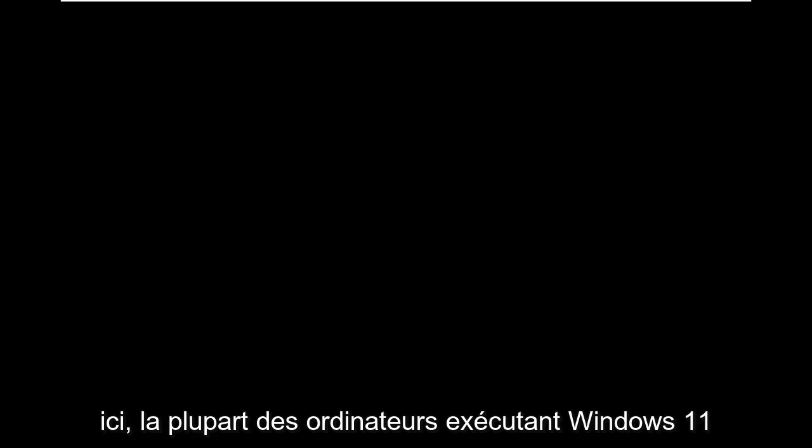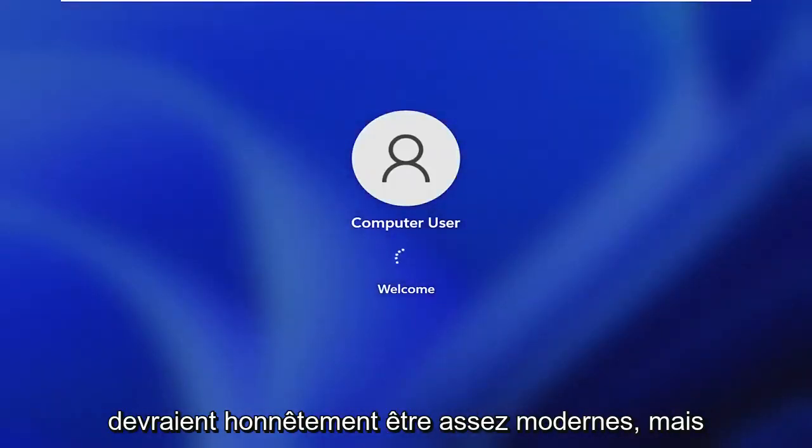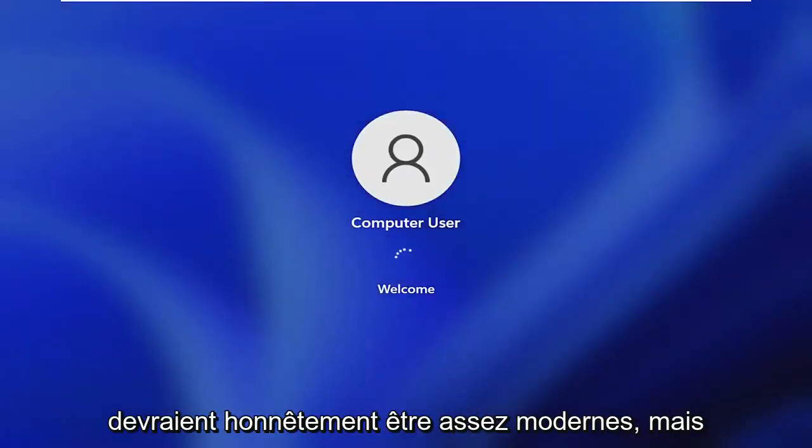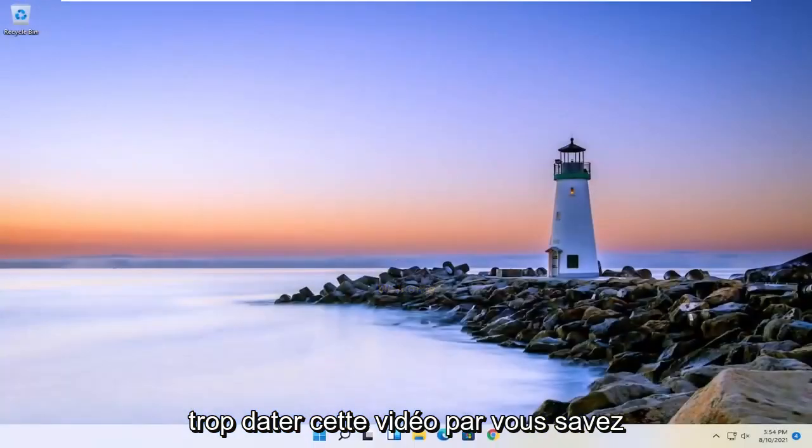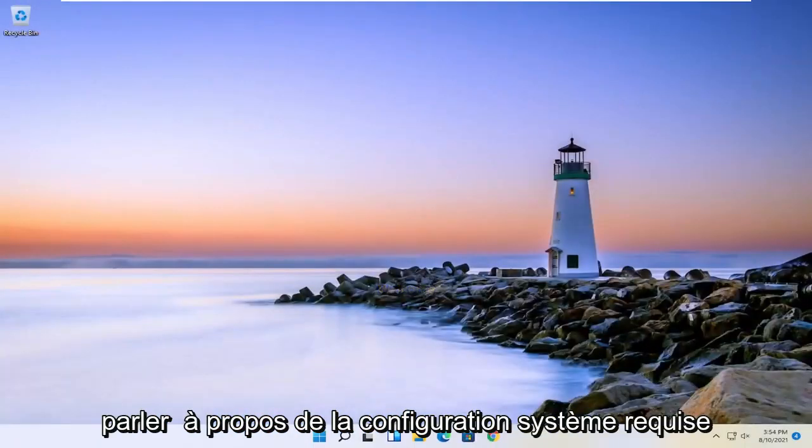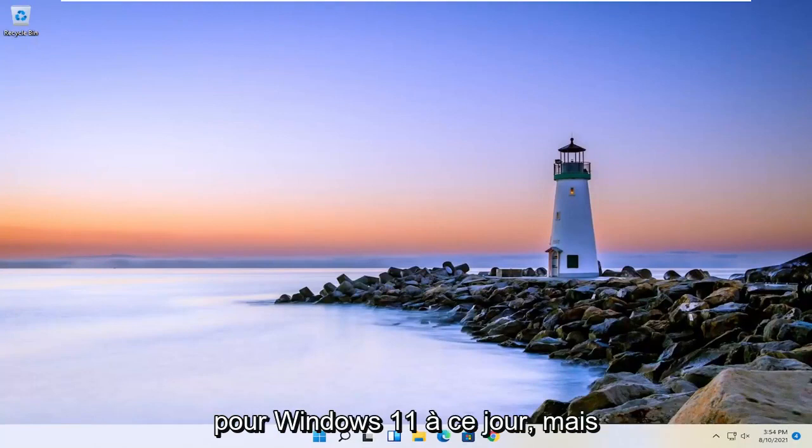But just give it a moment here. Most computers running Windows 11 honestly should be pretty modern. But I don't want to date this video too much by talking about the system requirements for Windows 11 as of today.